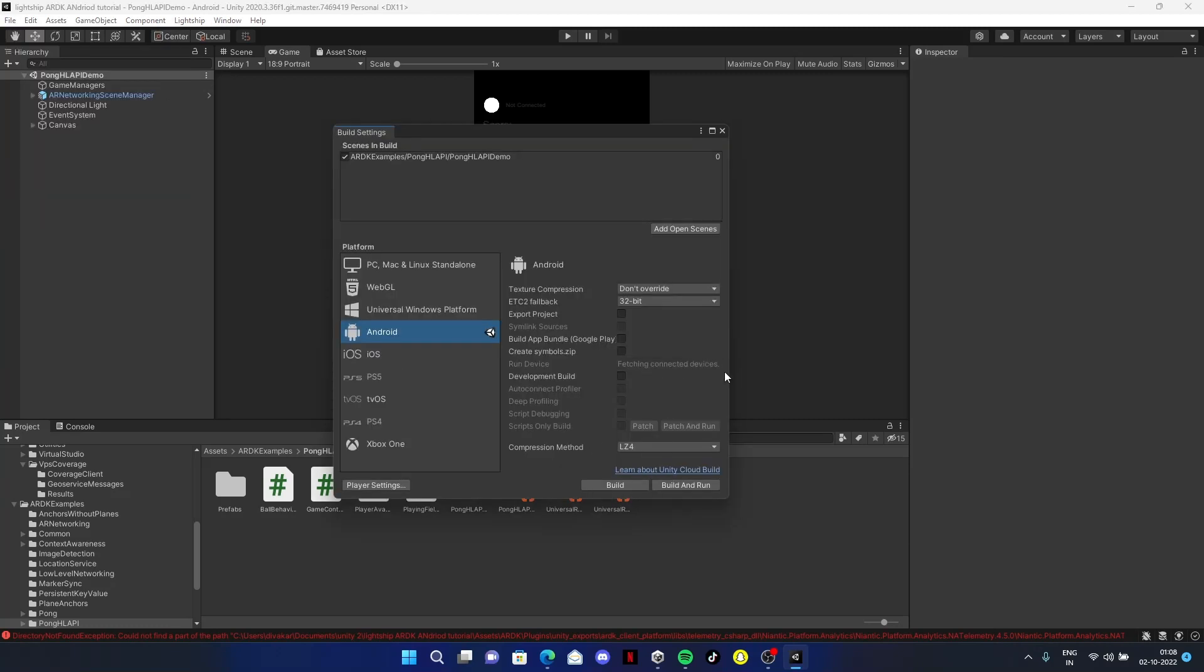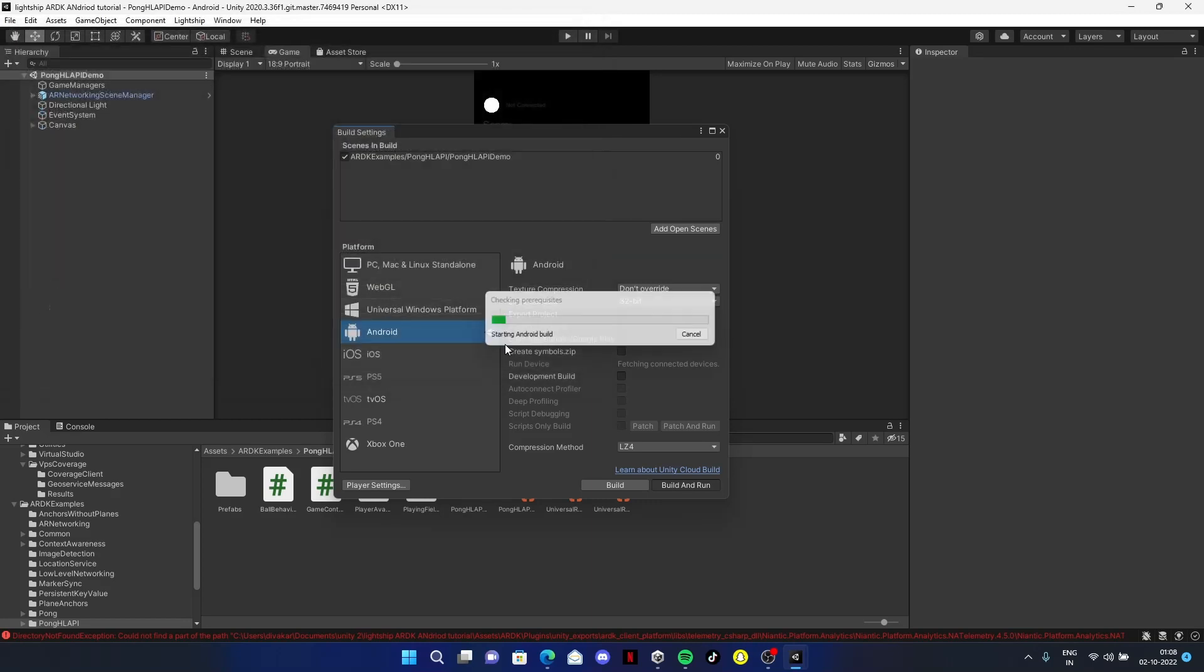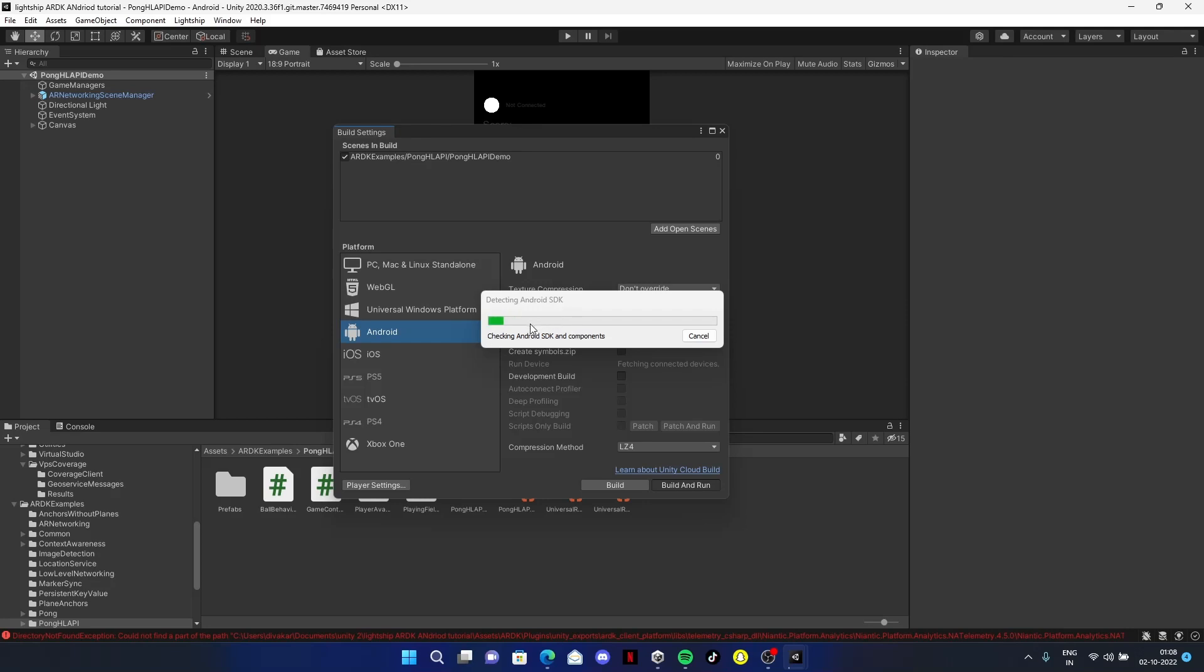Save the folder. Click on Build Settings. Connect your phone, refresh your device so it will fetch your device. Select it, click on Build and Run, and name your application. That's it - it's going to run your application on your mobile.